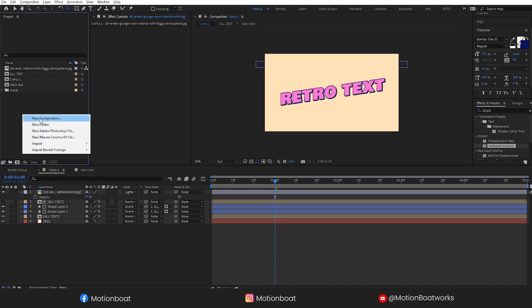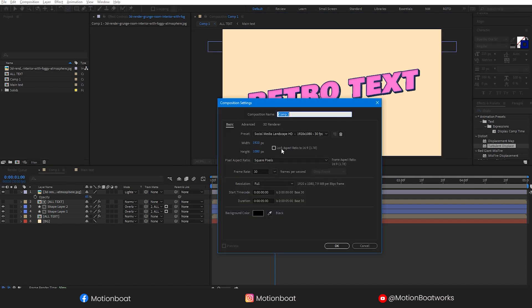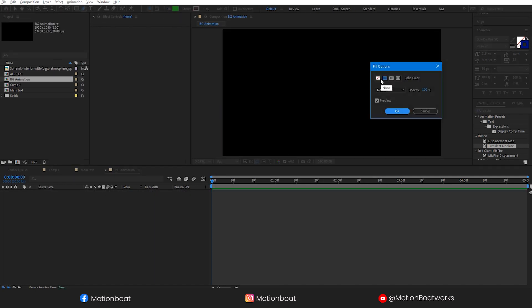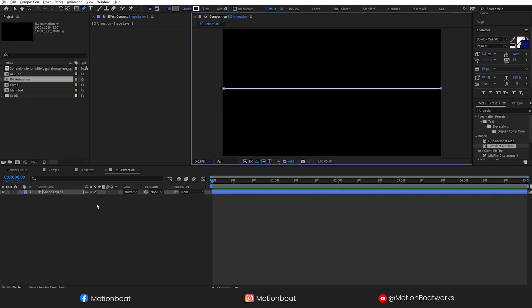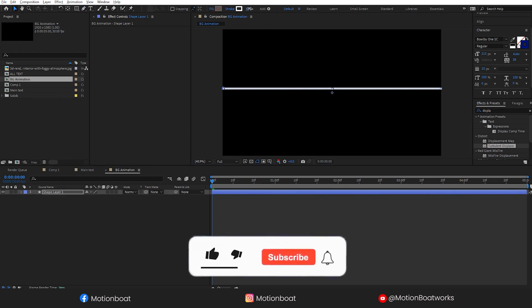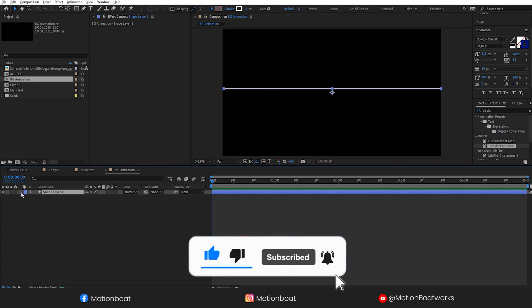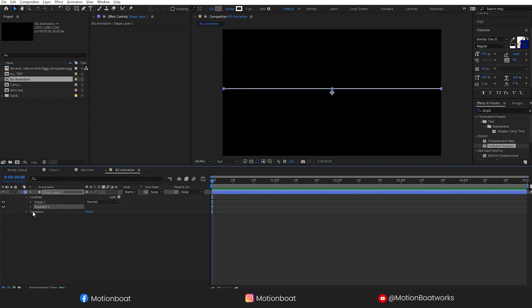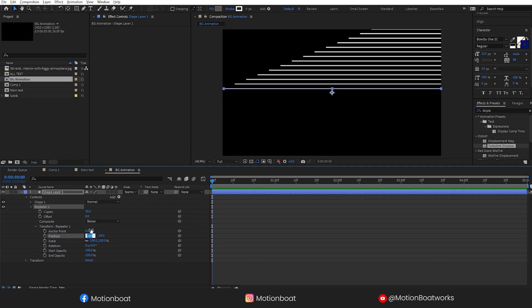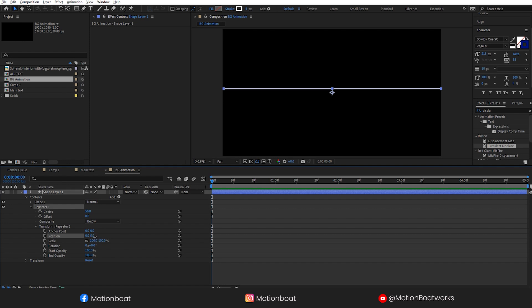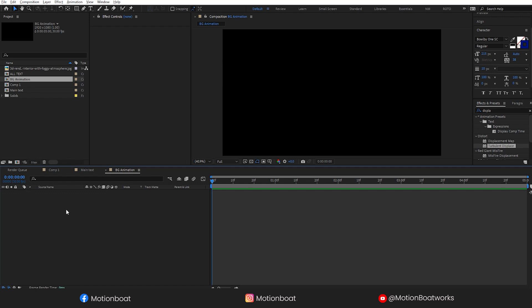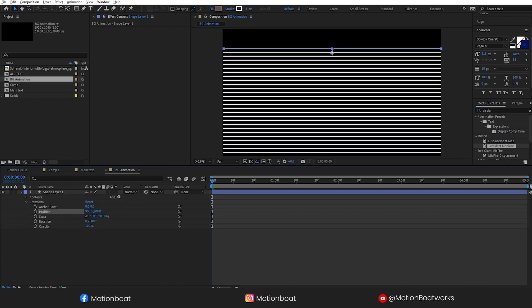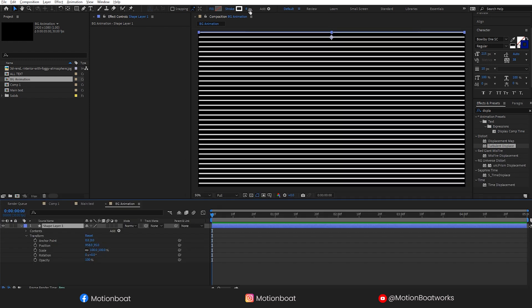Now let's create BG animation. I am taking a white outline. Click here on add and select the repeater. Go to the repeater option and I am changing this to 50 copies. Change the transformation from here and set it like this. Set the layer placement like this.